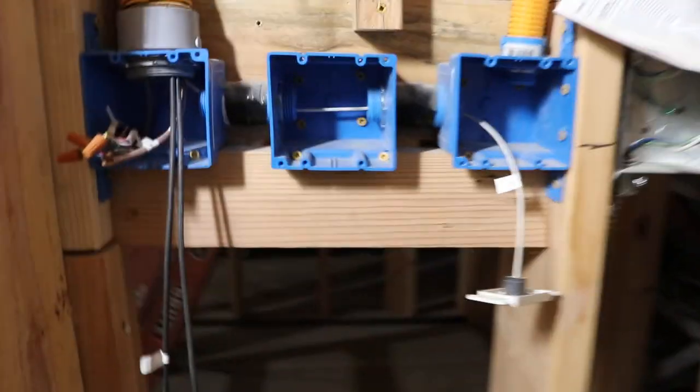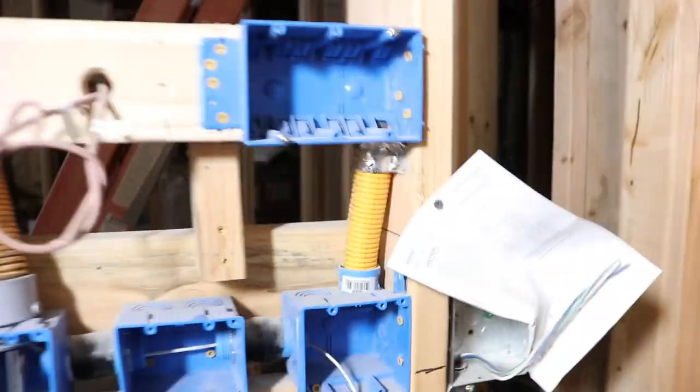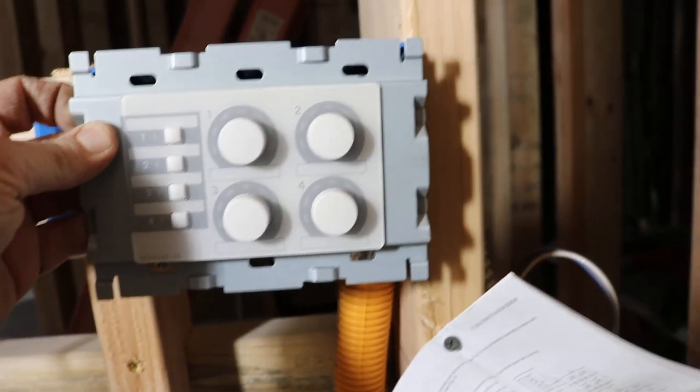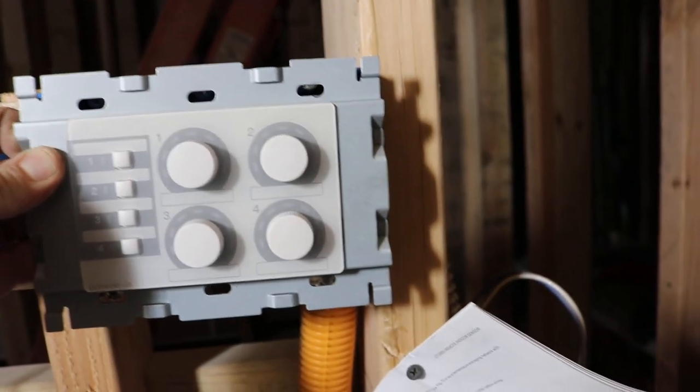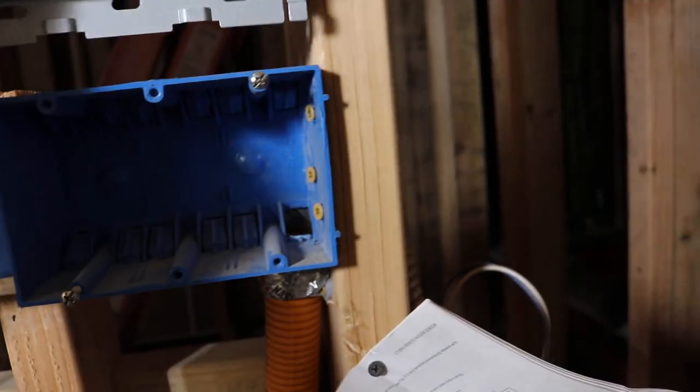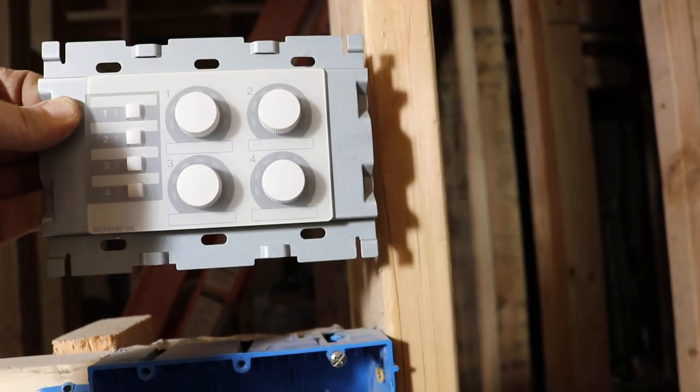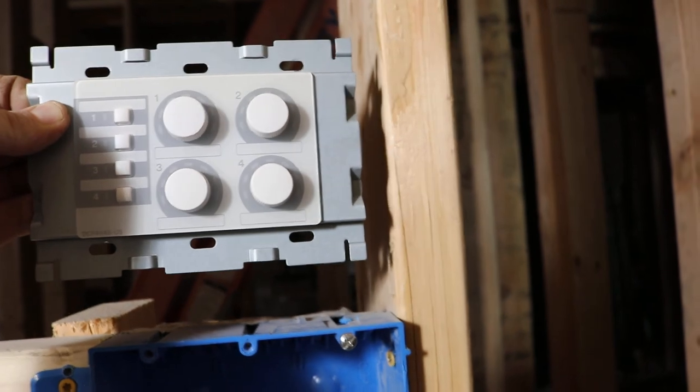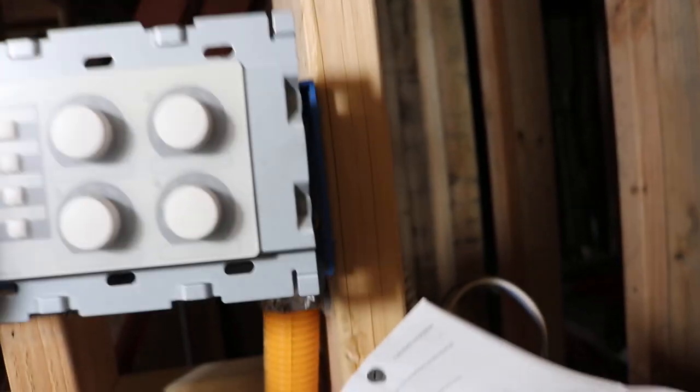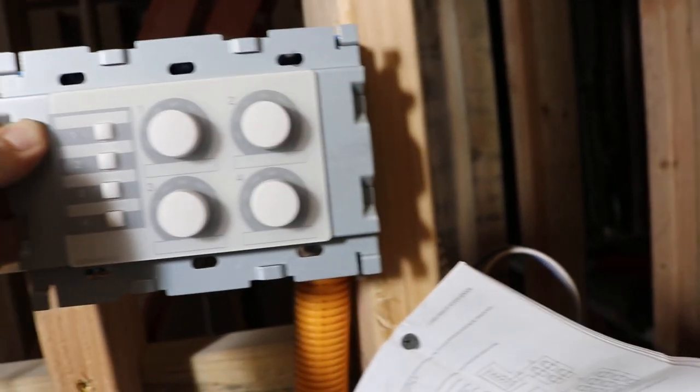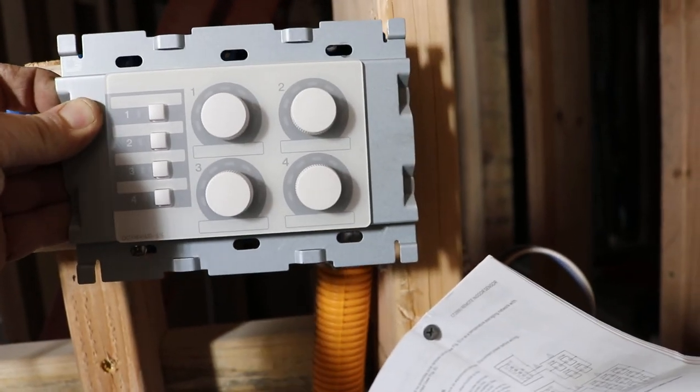This box, this 3 gang box here is for the Yamaha DCP controller. I may do an additional one up above that, I'm not yet sure, but anyways that's what this box is for.